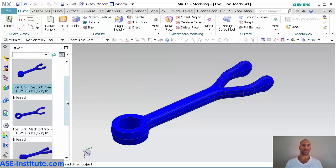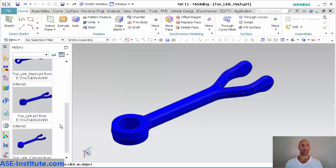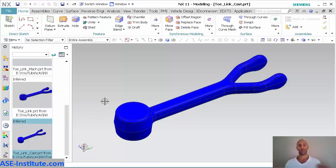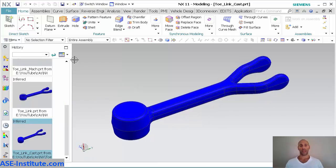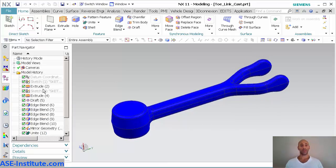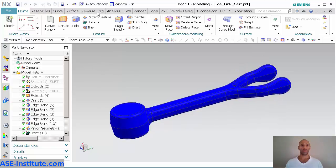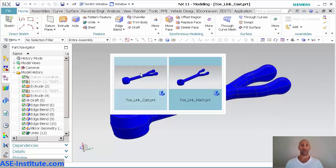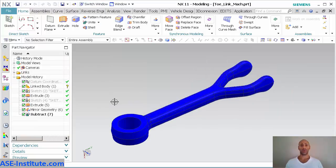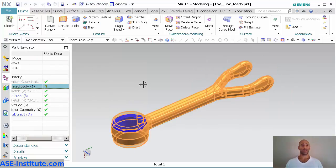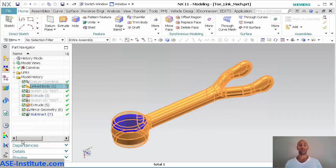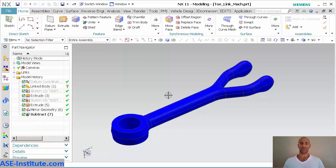Let me open it up. Now that cast part has all my features. Everything is there. I'm going to switch windows back to my machine part. But you'll notice that that little question mark is still there. It's asking you, well, I still don't know where that link is at.